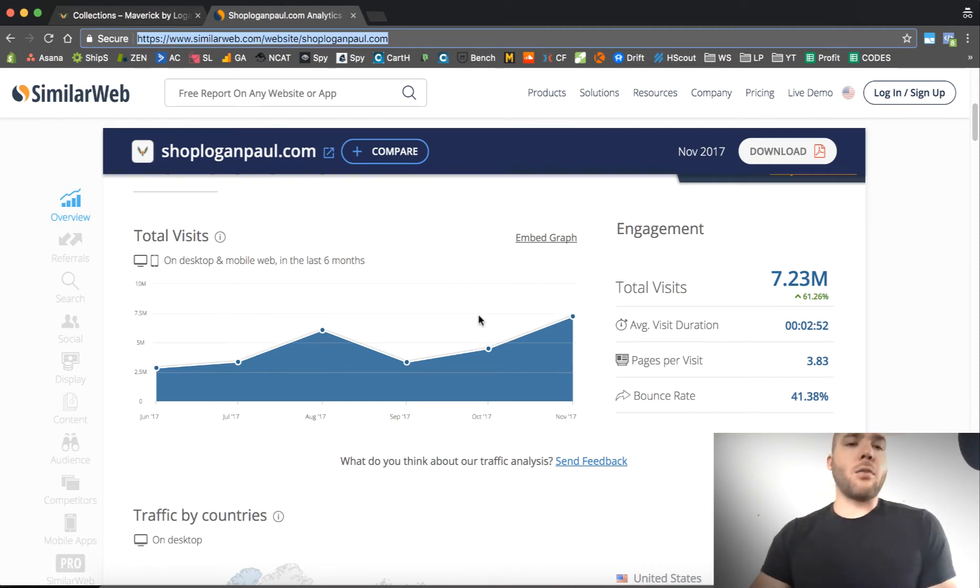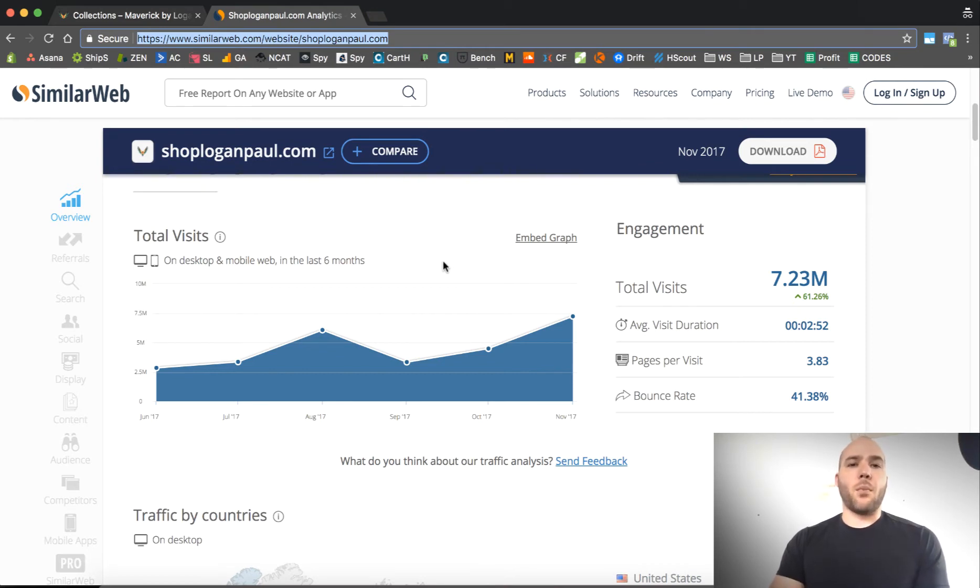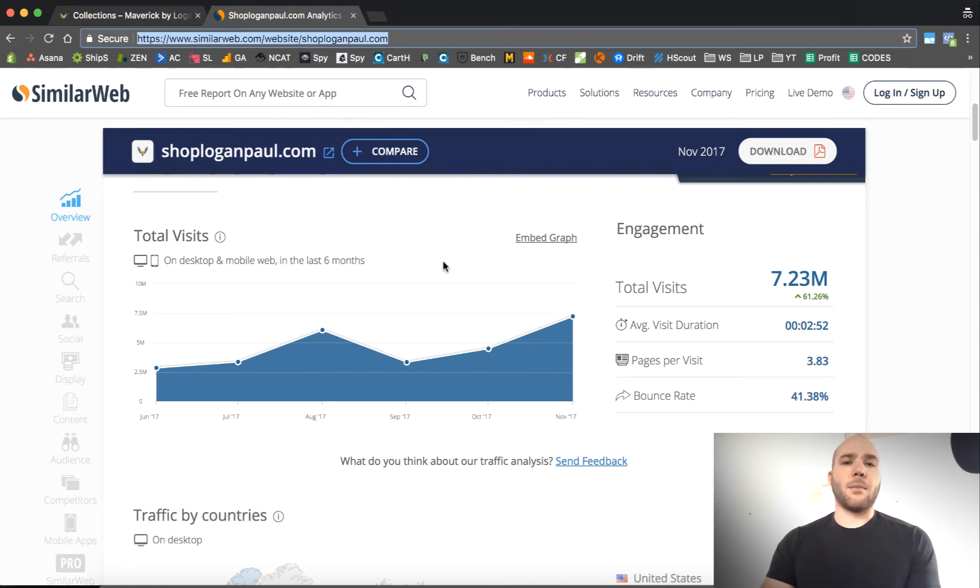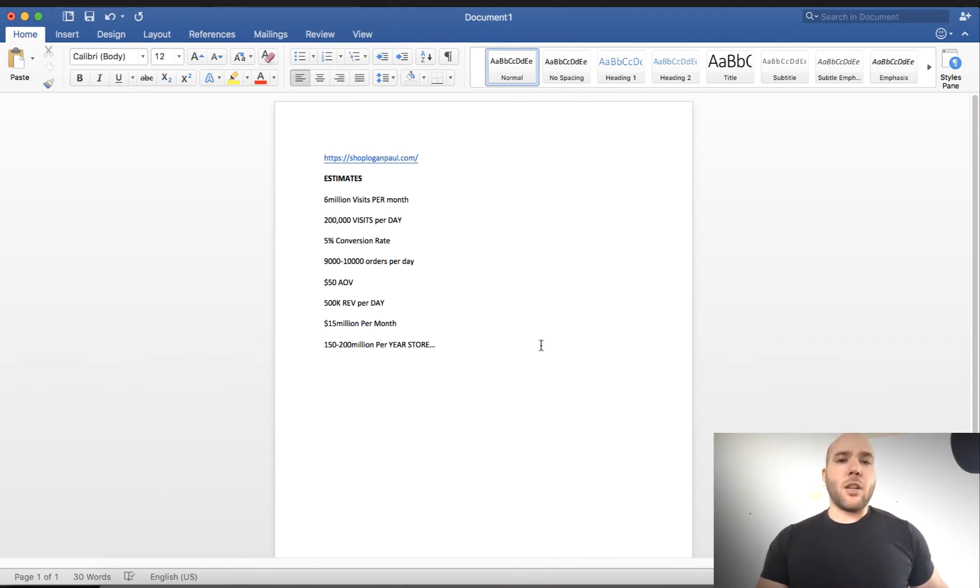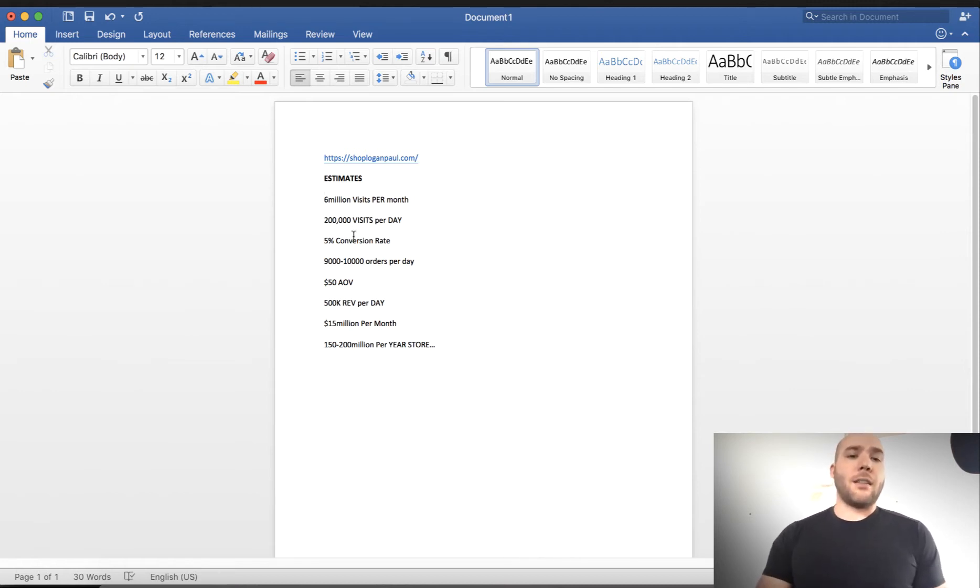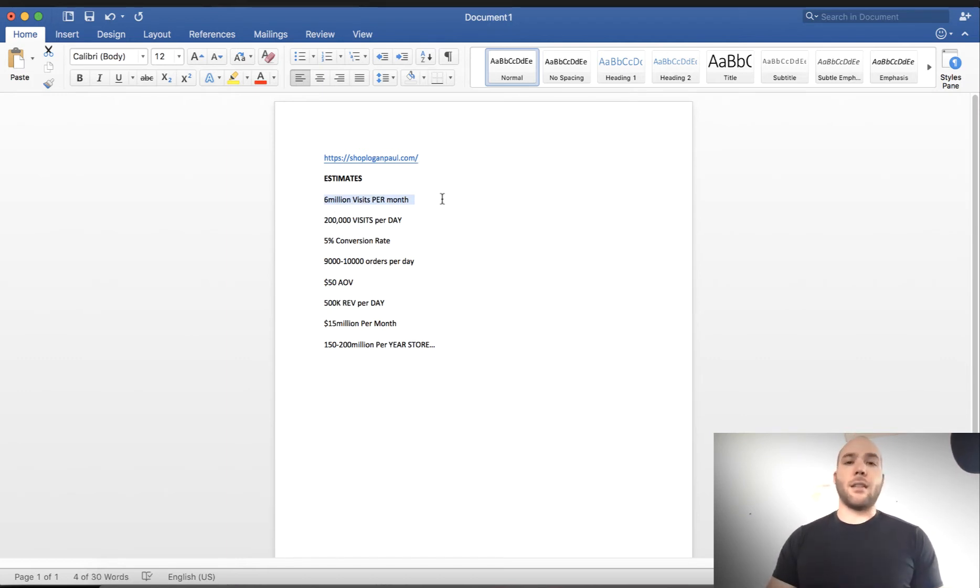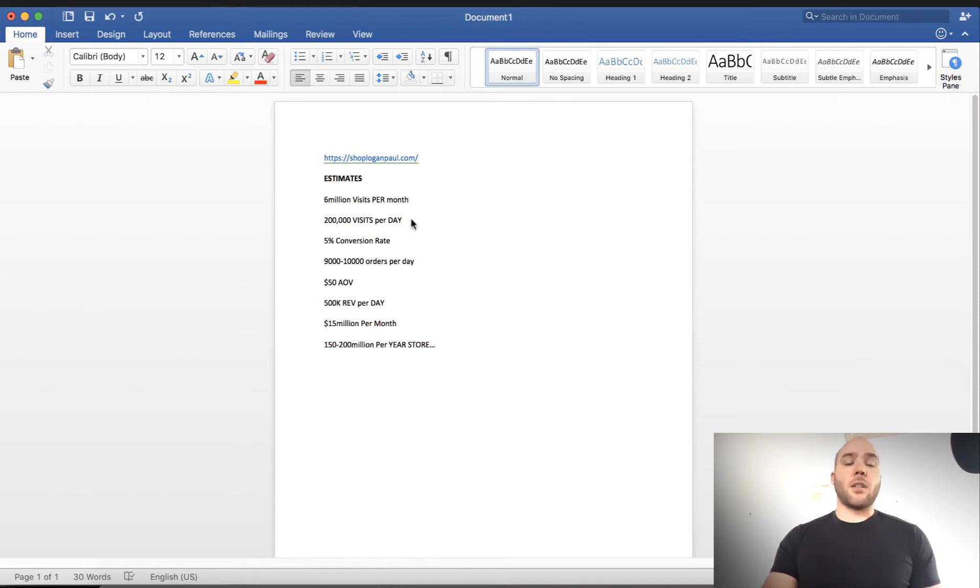So knowing those numbers and knowing what conversion rates custom merch stores have and knowing what a brand can create, we can estimate conversion rates and then we can guesstimate his profit. So what I did was, I created a little document here that you can take a look at so that we can see what's possible with custom merch and what Logan Paul is probably doing in the ballpark range revenue-wise on his store. So let's just take, he's doing 6 million visits per month.